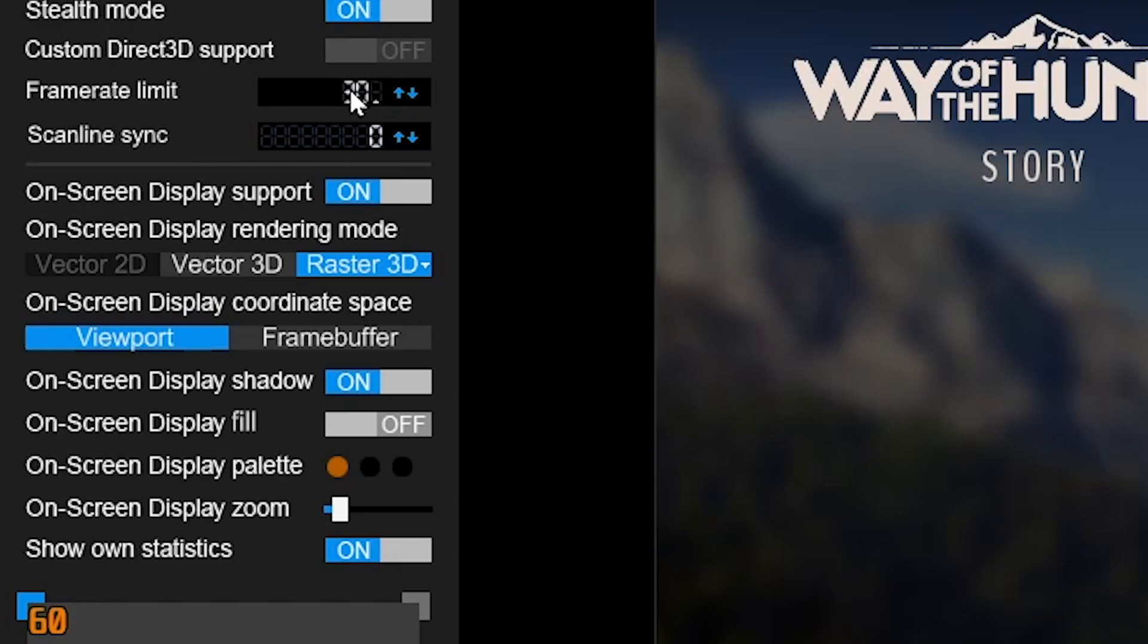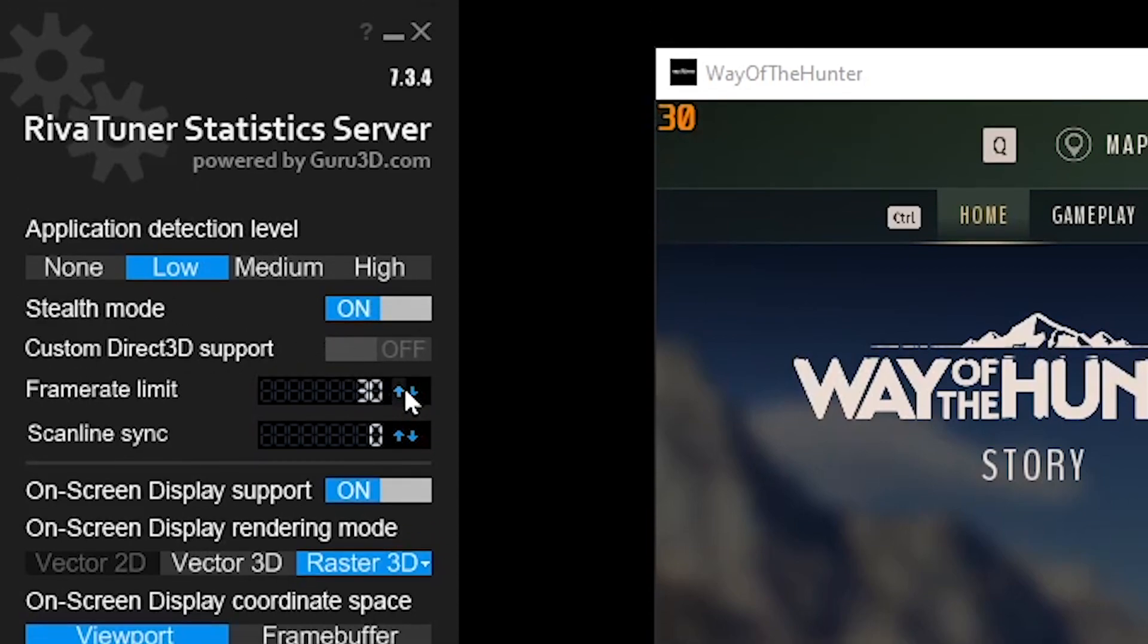Limiting frame rates can help prevent games from crashing, especially older games that weren't designed for modern graphics cards.